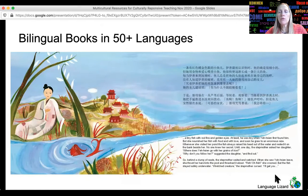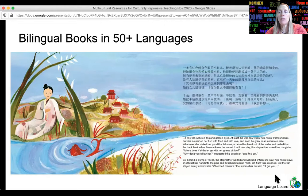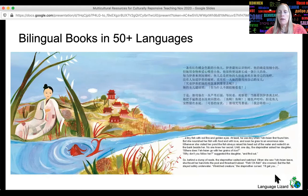We strongly encourage schools to build lending libraries of bilingual books so that students can take them home and read them in English or in their home language. This promotes literacy and also provides an opportunity for children from non-English speaking homes to read with their parents, thus strengthening the home-school connection. There's a lot of research that supports building literacy in L1 to help in the development of L2, and bilingual books are really helpful in that regard.